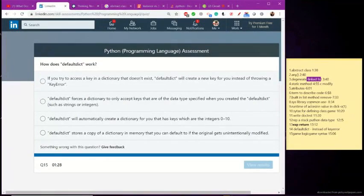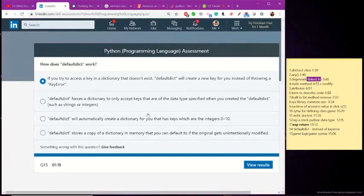Default dict. I don't know this one. Instead of key error. Instead of key error. I think this was the correct answer.